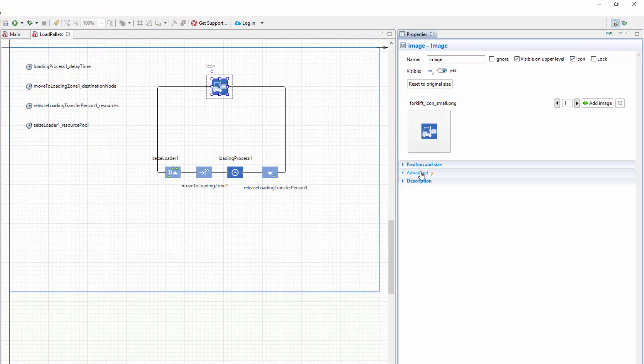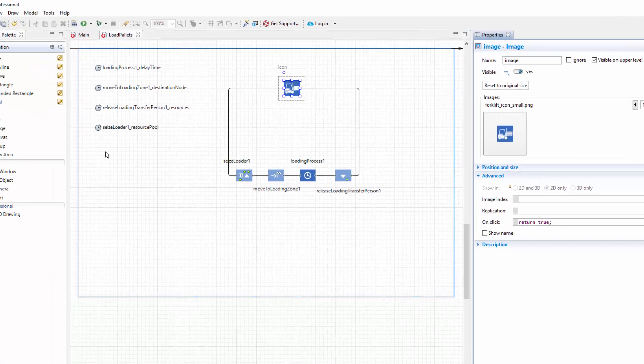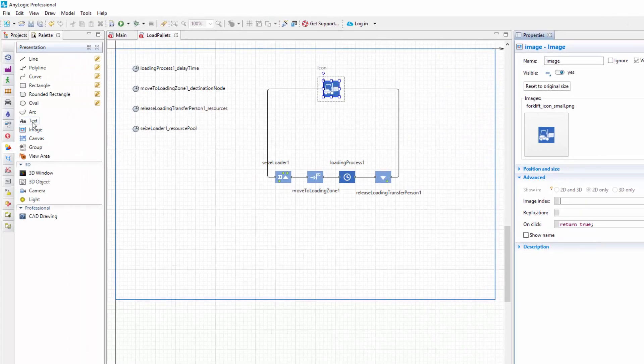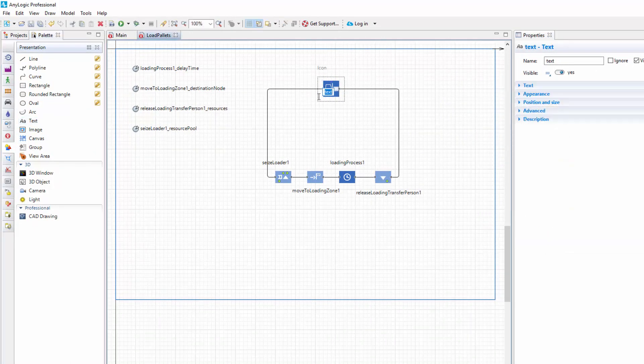In the on-click action of the advanced section, type return true semicolon to be able to navigate inside the block during simulation. Let's add two text elements to display the number of agents that have passed through the ports of our block. Drag the text elements from the presentation palette and position them near the ports.